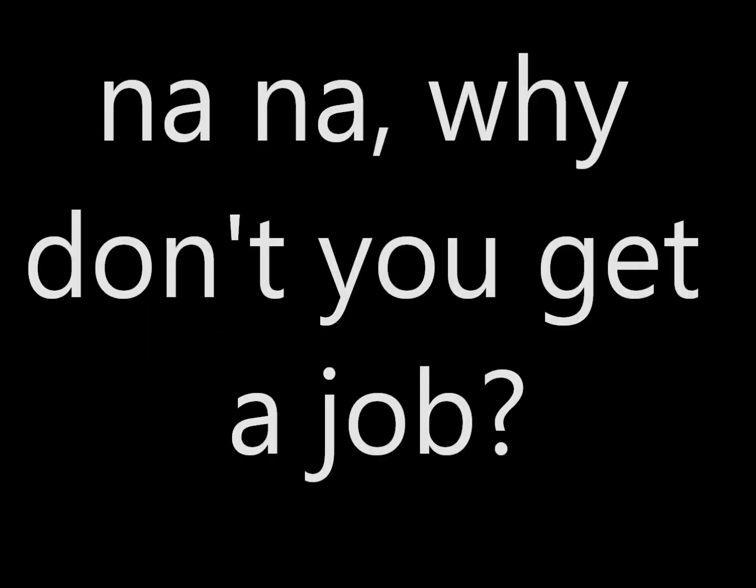I won't pay, I won't pay, yeah, no way. No, no, why don't you get a job?